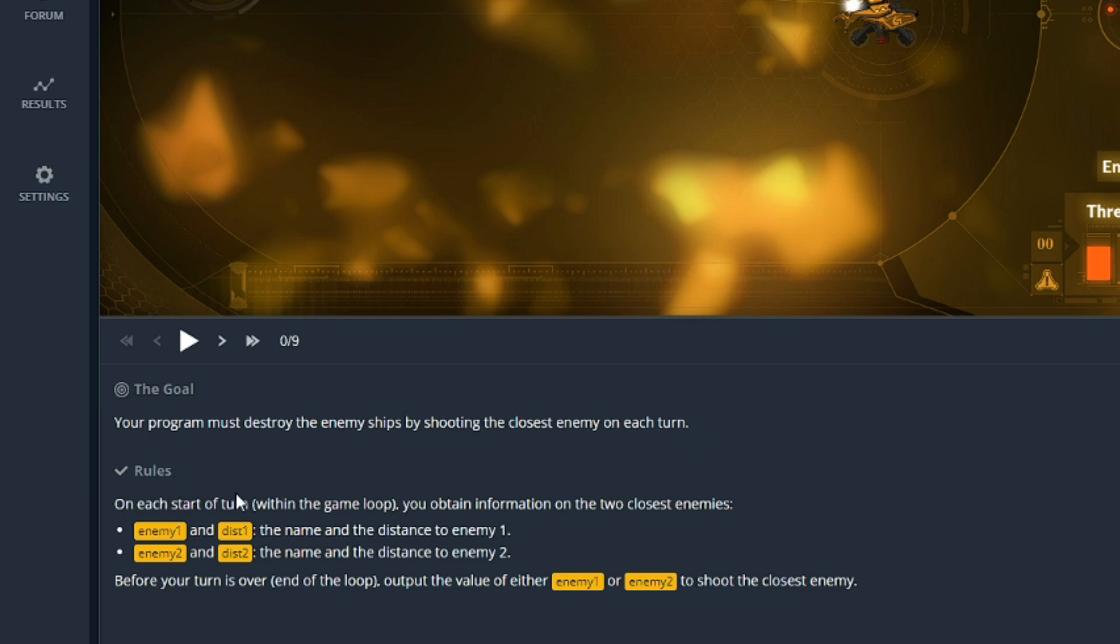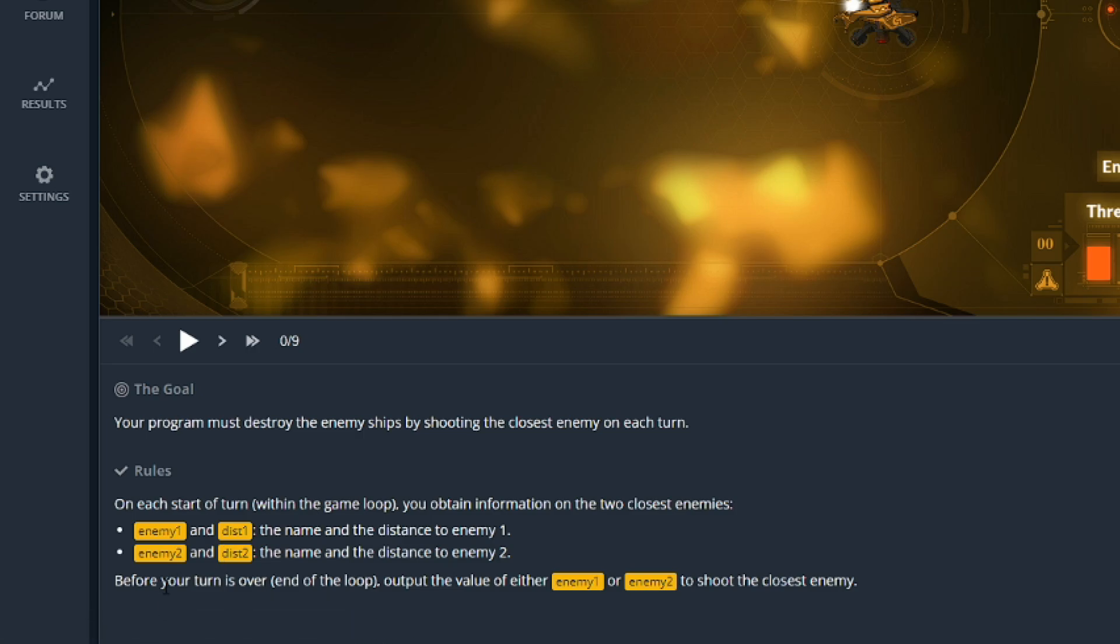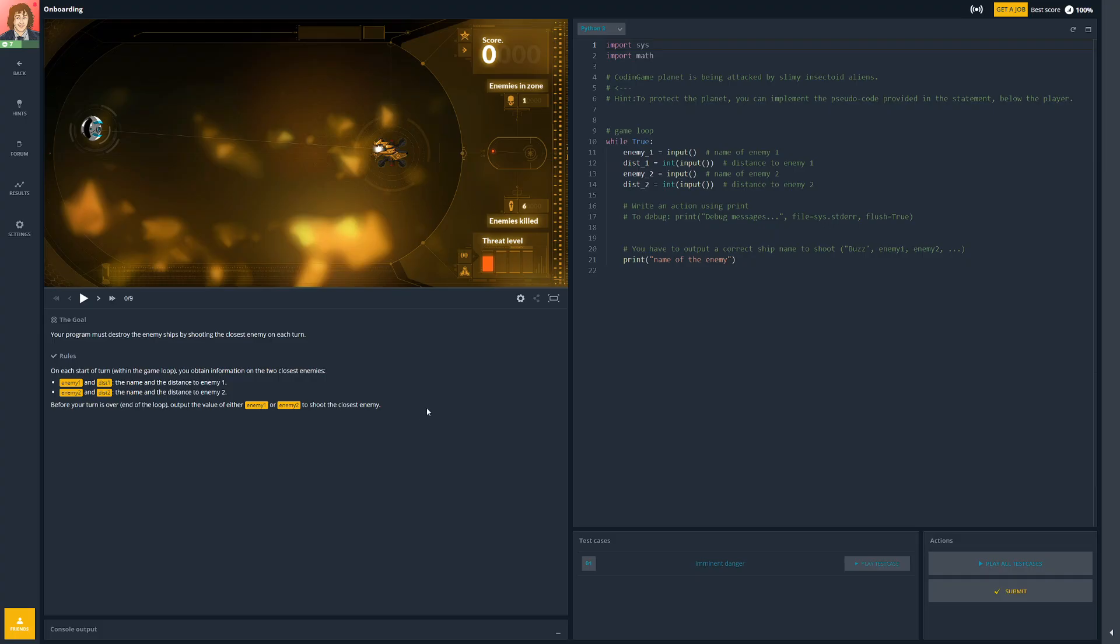And it says the goal: your program must destroy the enemy ships by shooting the closest enemy on each turn. The rules: on the start of the turn within the game loop you obtain the information of the two closest enemies. So we get enemy one and distance, and the name which is the name and the distance to enemy one, and enemy two the name and distance to enemy two. Before your turn is over and the end of the loop, output the value of either enemy one or enemy two to shoot the closest enemy. So there could be multiple enemies on the screen, but we're only given the closest two and we have to decide which one we're going to shoot.